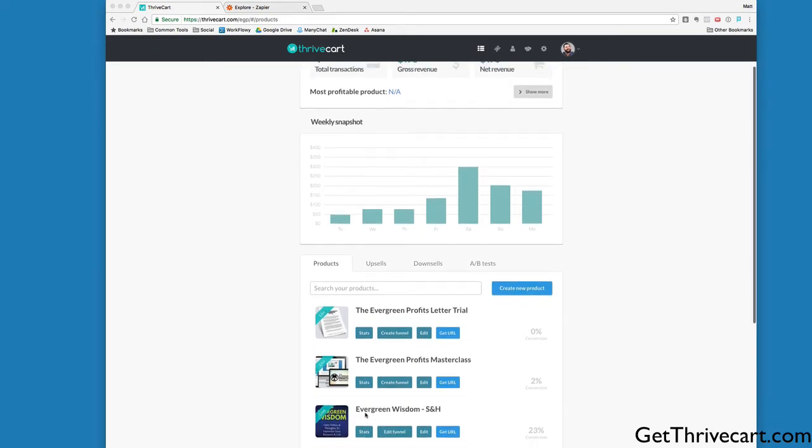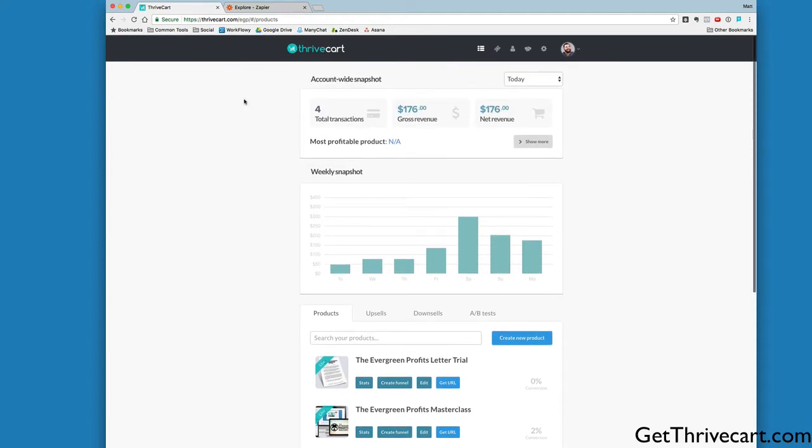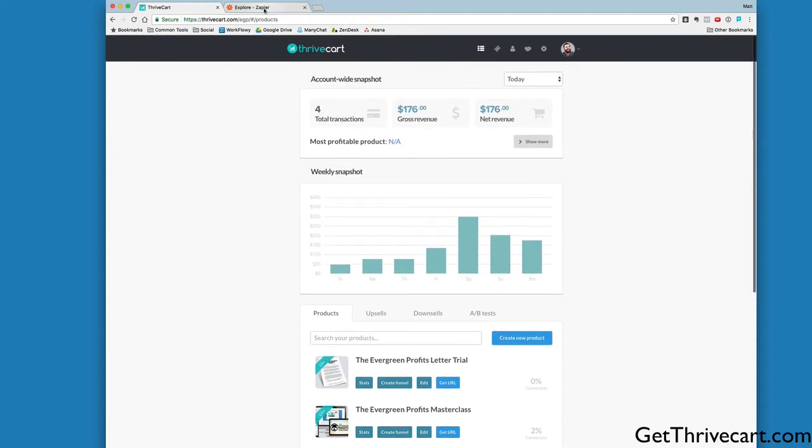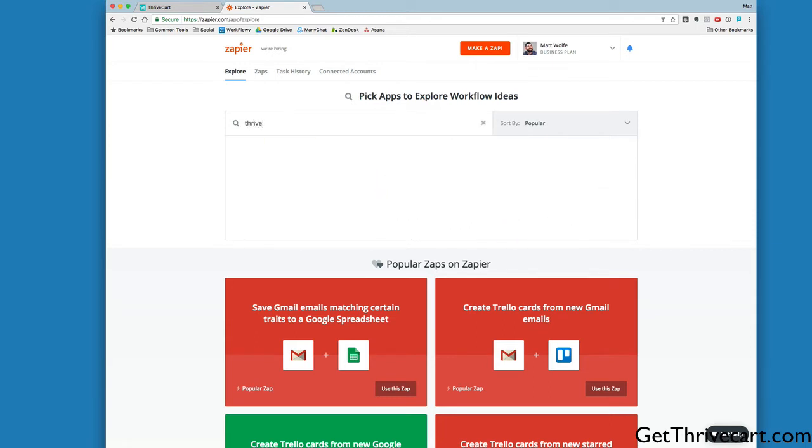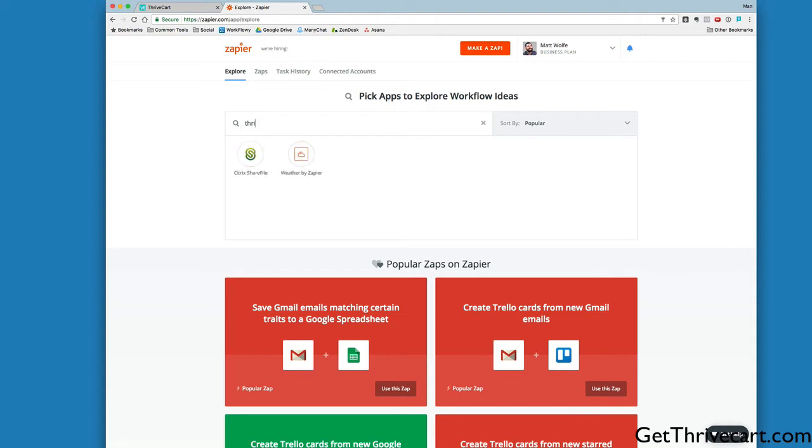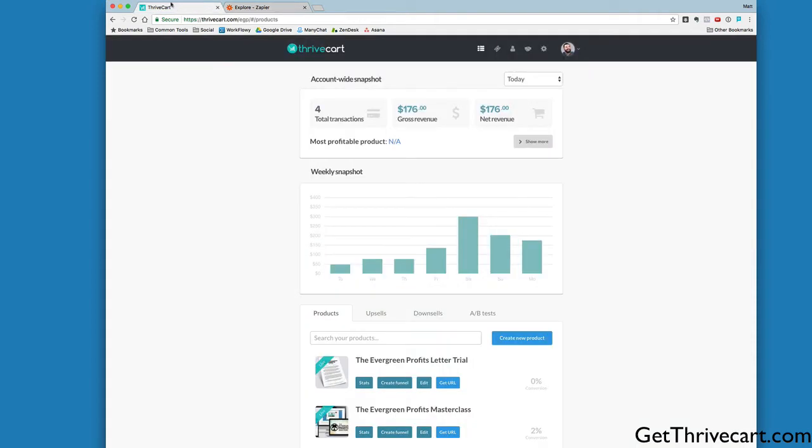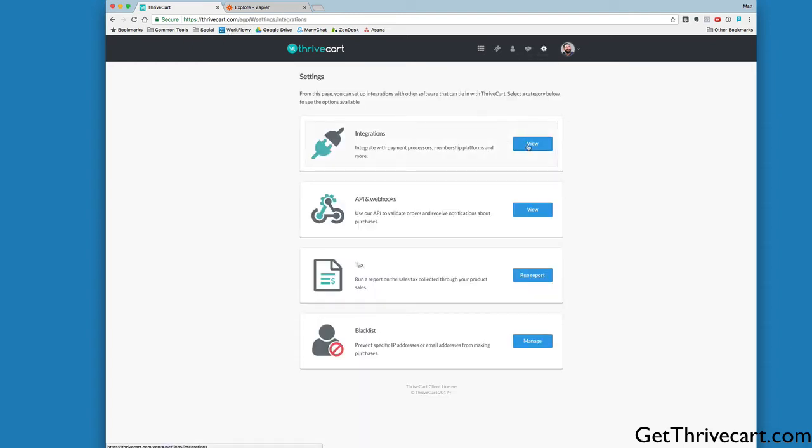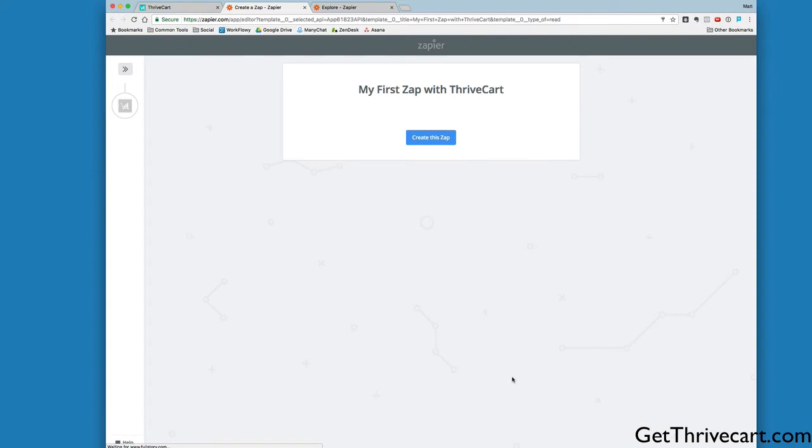We've got this course called the Evergreen Profits Masterclass, and right now it's still using the old workaround method. I'm going to set it up so that it uses the Zapier method and passes people straight into Teachable upon purchase. It's actually pretty simple. If I go to Zapier and type in ThriveCart, it's not going to show up. ThriveCart is still in beta with Zapier, so you need to access ThriveCart straight through the ThriveCart dashboard. If I come to my Settings tab, go to Integrations and click View, you can see there's a Zapier option down here. If I click Get Started, it will jump me over to Zapier with the ThriveCart app now available.